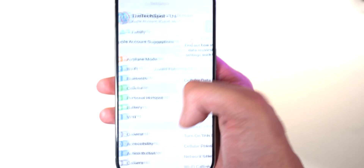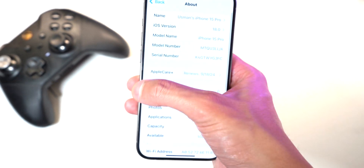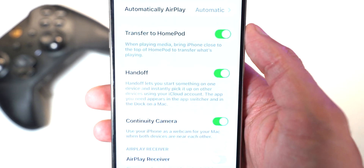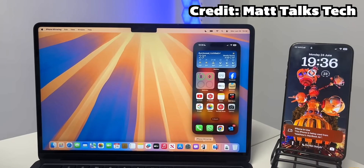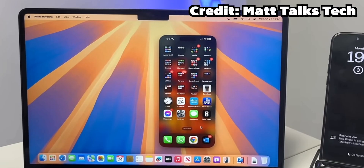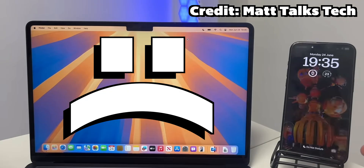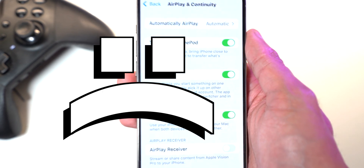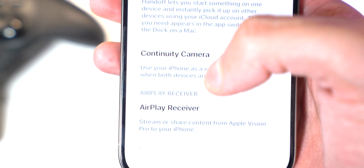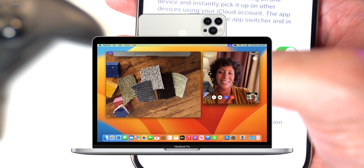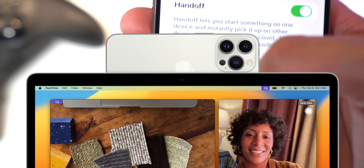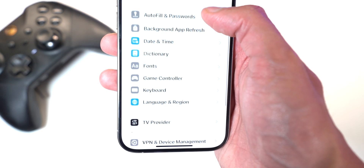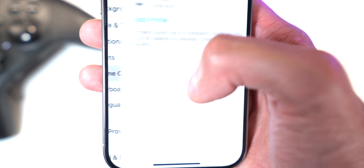Scrolling down there's iPhone Mirroring via Continuity, which lets you mirror and control your iPhone completely on your Mac — a really cool feature. I couldn't get it to work since you have to update to macOS Sequoia. Also, you can already use your iPhone as a webcam when using your Mac, like in FaceTime, because the iPhone has a much better camera.